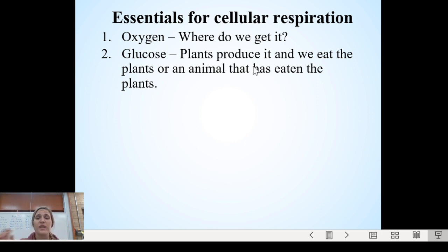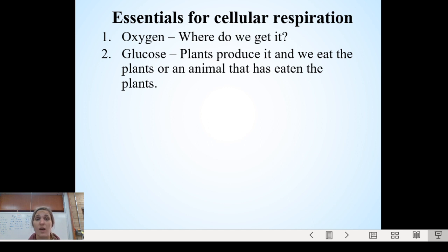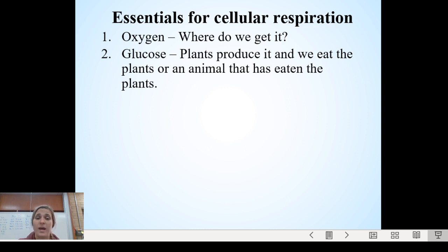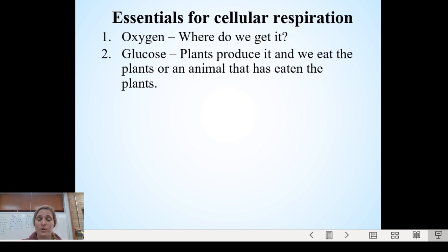Glucose — plants make it. We know from photosynthesis that plants make glucose or sugar for themselves; they make their own food, their own glucose. Then we eat that plant, or we eat an animal that eats a plant, and we get the glucose from them. Because we can't make our own glucose, we have to eat it from another source.